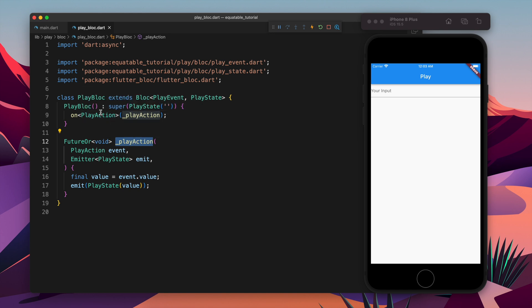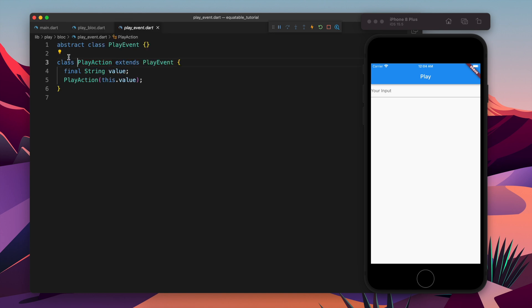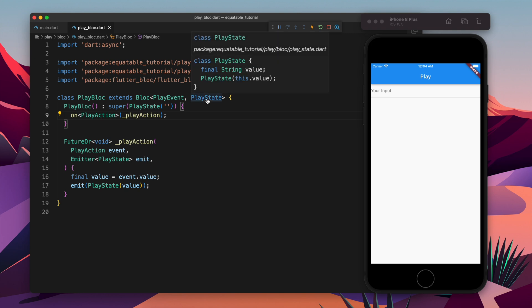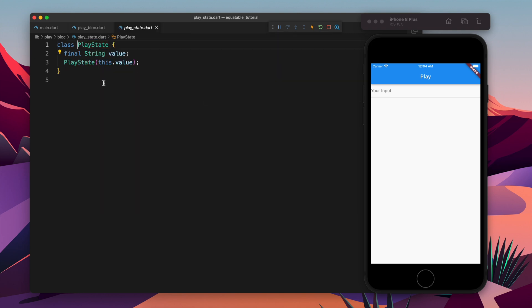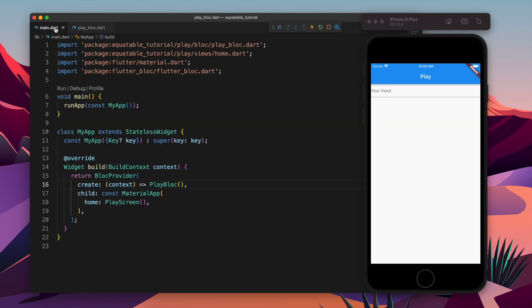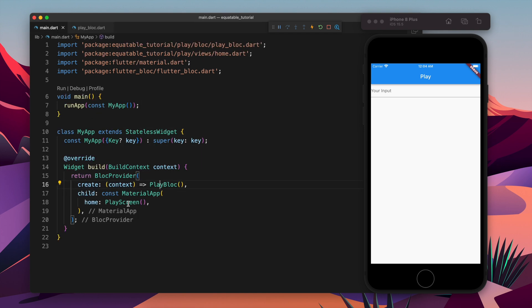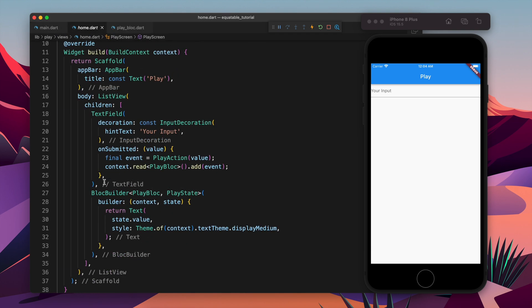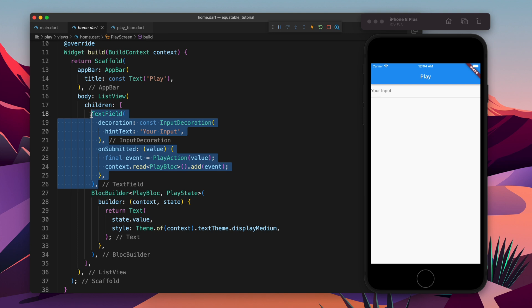Whenever that event will come, play action method will be called and this will emit an action. So this is the action which is a newer action. Whenever the action is coming, it's coming with some value and we are just taking that value and storing them in the state. Basically whatever will come, that will go forward.